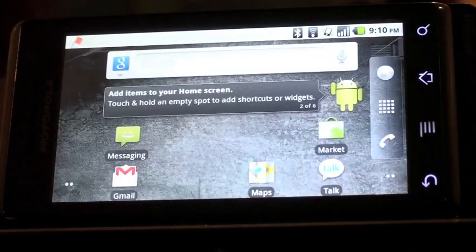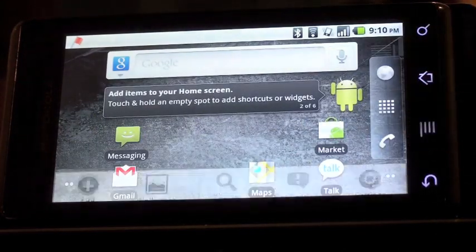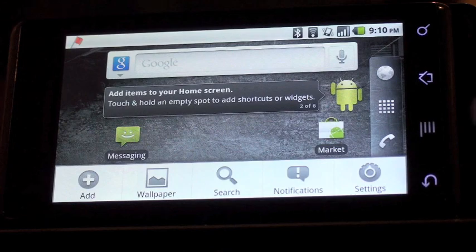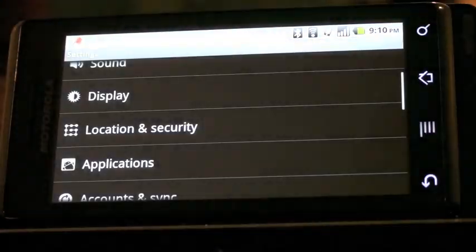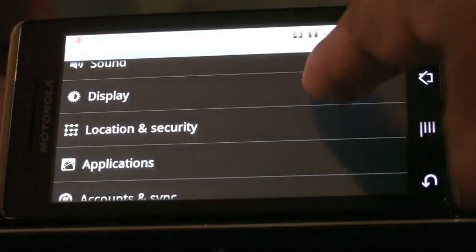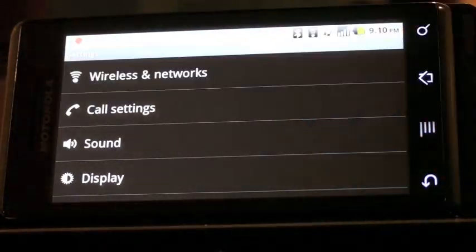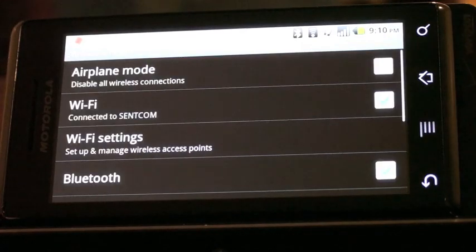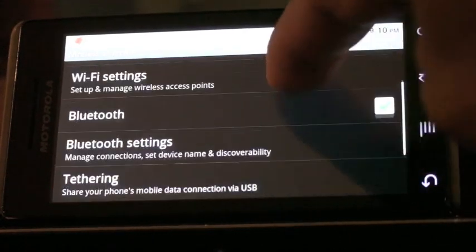Now it's time to start the pairing process. We'll click on menu and go to settings. From there we'll scroll and look for wireless and networks. We'll scroll down to Bluetooth settings.